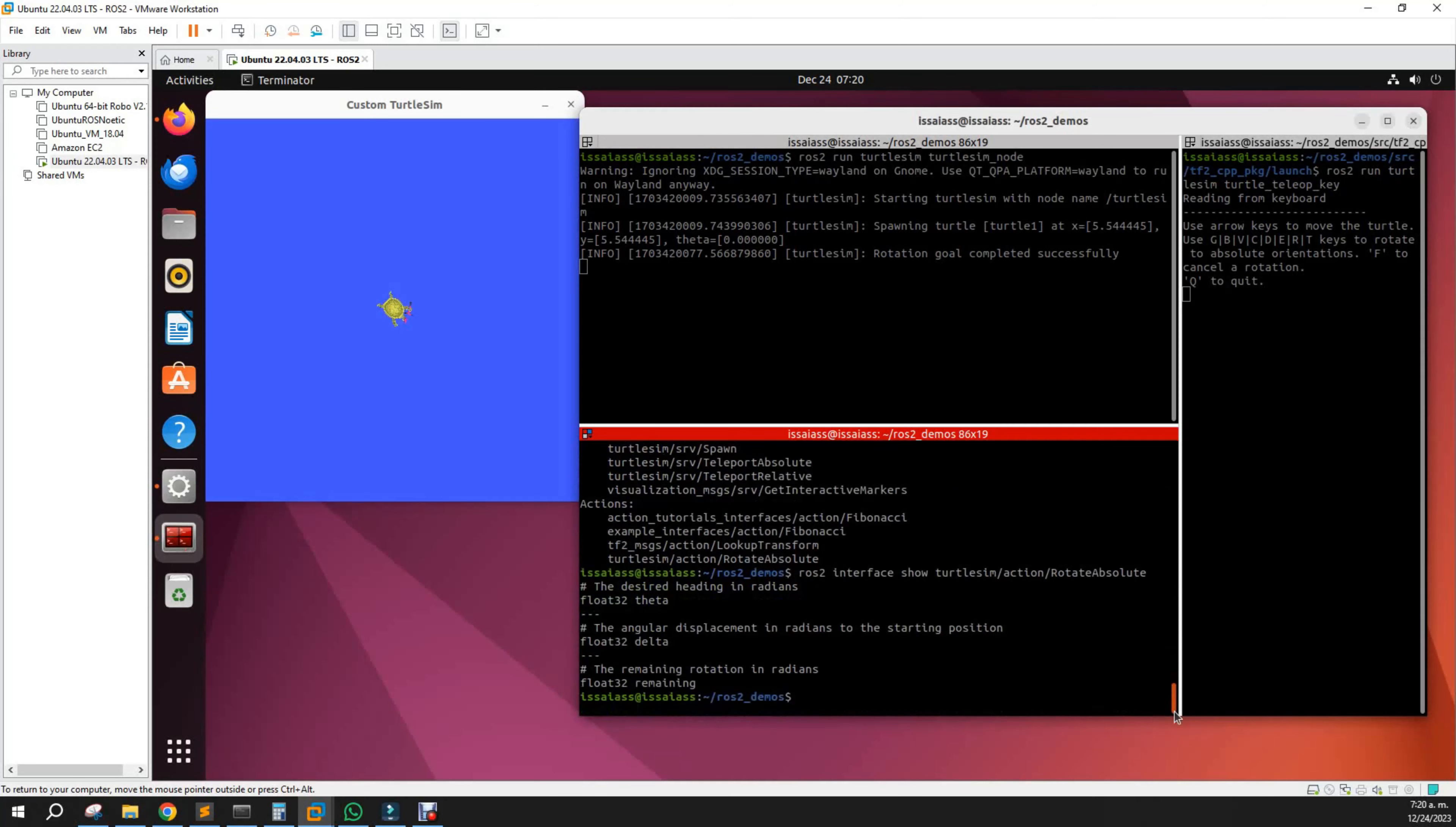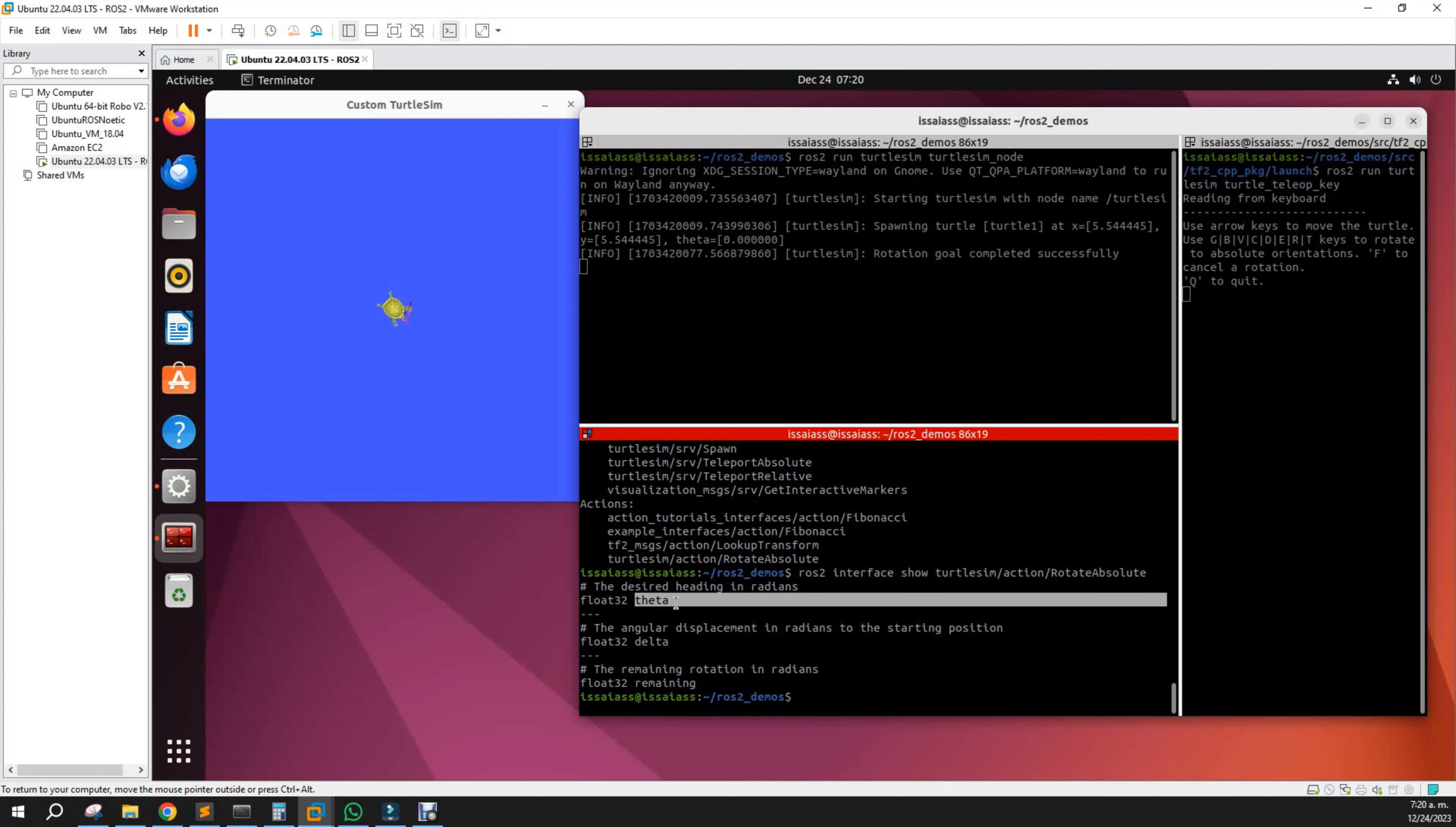As I stated, the first thing to note here is that we have the goal, which is based on theta, the angle of yaw of the turtle.